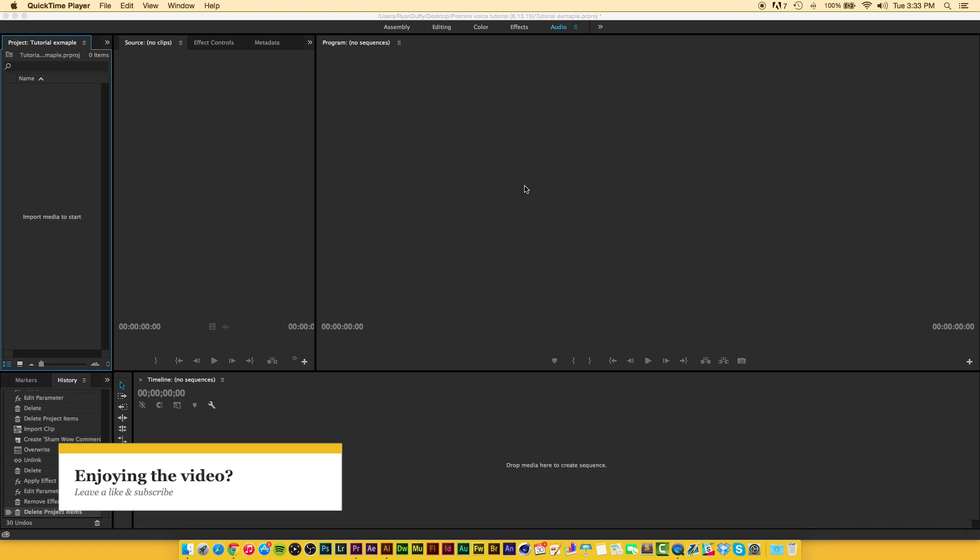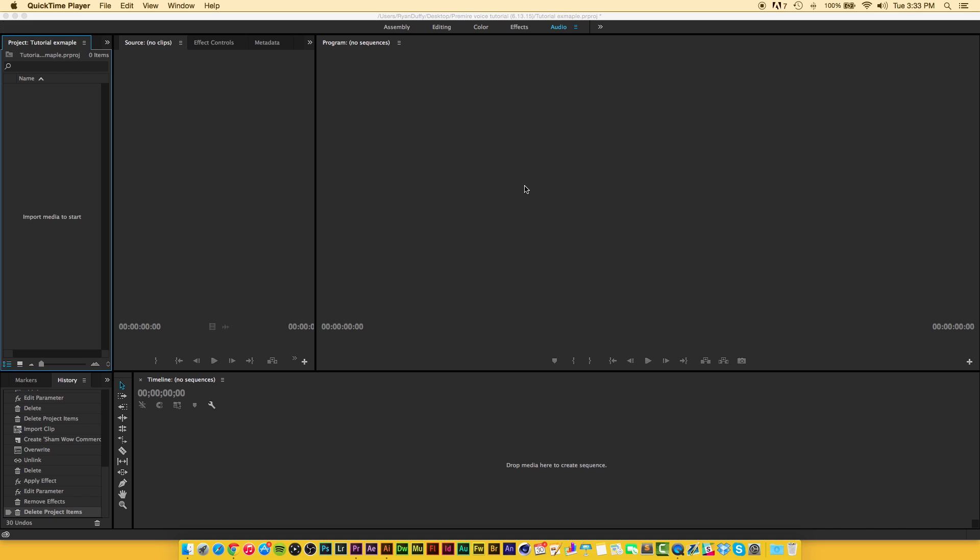But the two effects we're going to be using, high pass and low pass, essentially pretty much already do that for us. This is just a way of quickly showing you how to add phone audio so you can quickly put it into your videos and move on to the next thing.